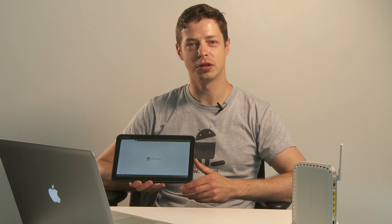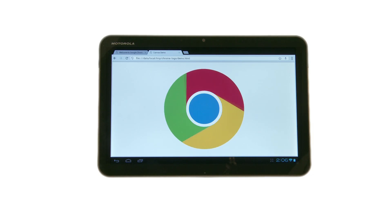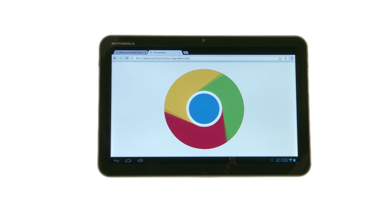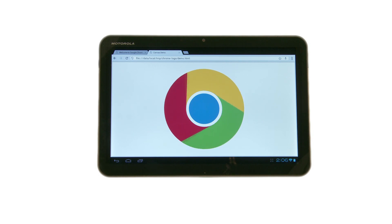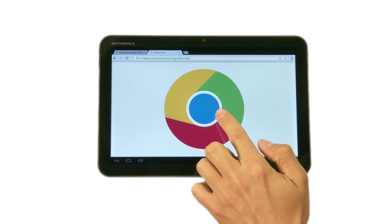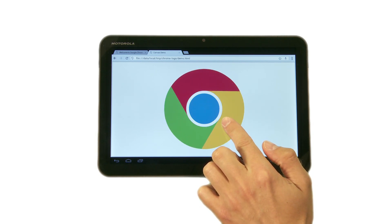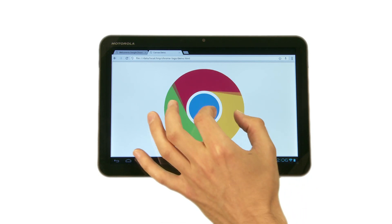Now let's proceed to the most exciting part of this video: demos. I will be using a laptop computer and a tablet running Android Ice Cream Sandwich with Google Chrome for Android. Here we have a simple web page that draws a rotating Chrome logo using the HTML5 canvas element, and you can interact with it by touching it. You can slow down its rotation by putting your finger on it, and you can also resize it by holding it with one finger and dragging a second one.